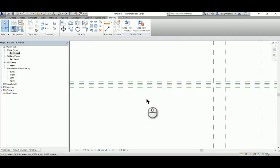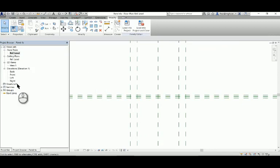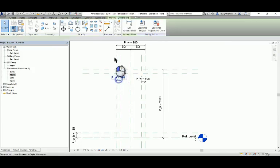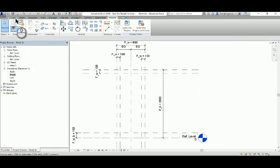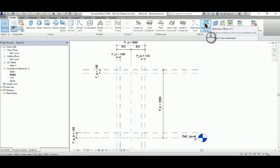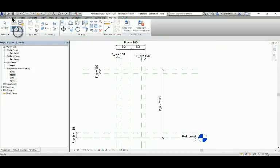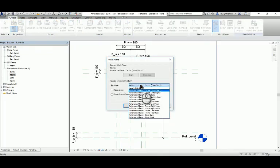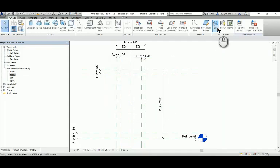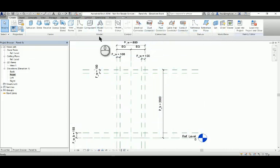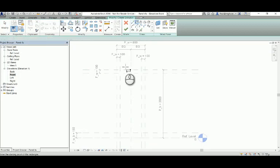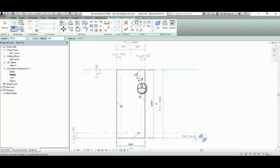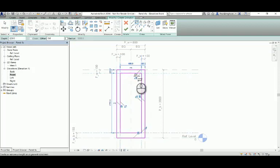We're pretty much at a stage now where we can start modeling some geometry. I'll move these dimensions out of the way so that I can easily model what I need to model.